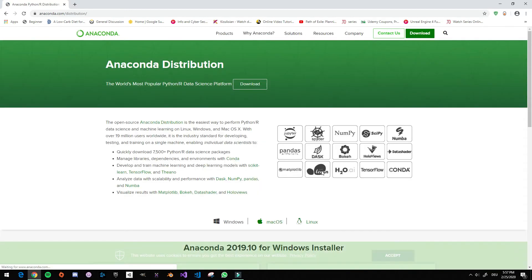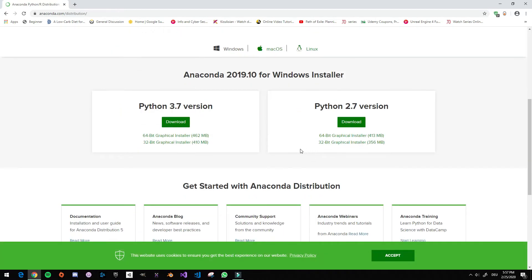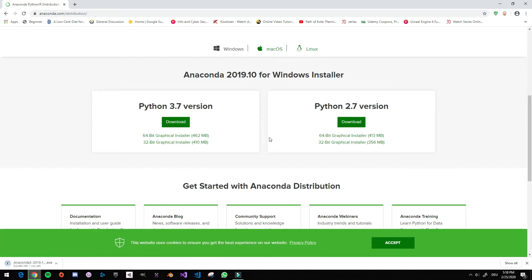Then you find the one you need. There was Python 2.7 version, but I don't advise you to use 2.7. I advise you to use 3.7 because 2.7 is not getting any support anymore. Then you press on the download and just wait for a while. I'm going to pause the video until it's downloaded.